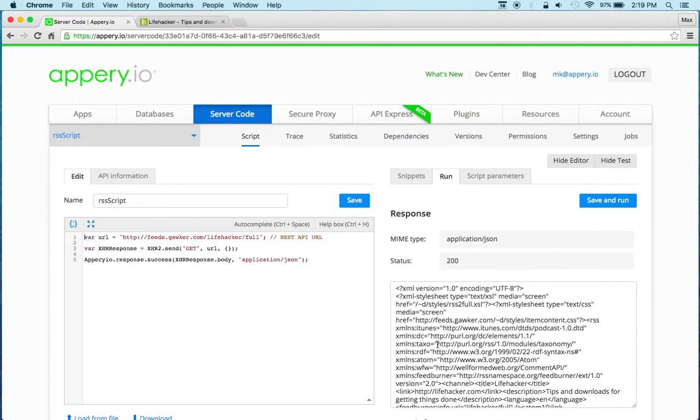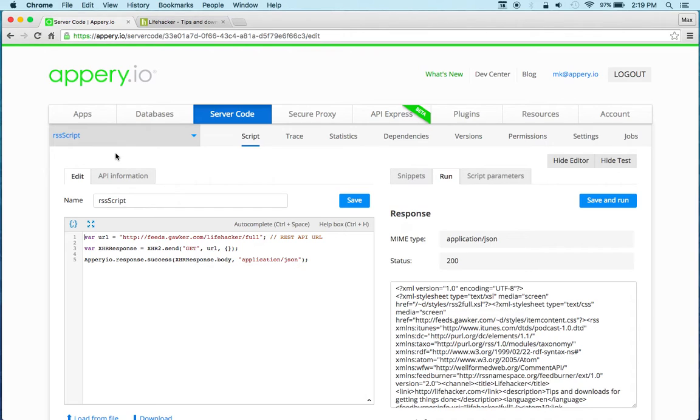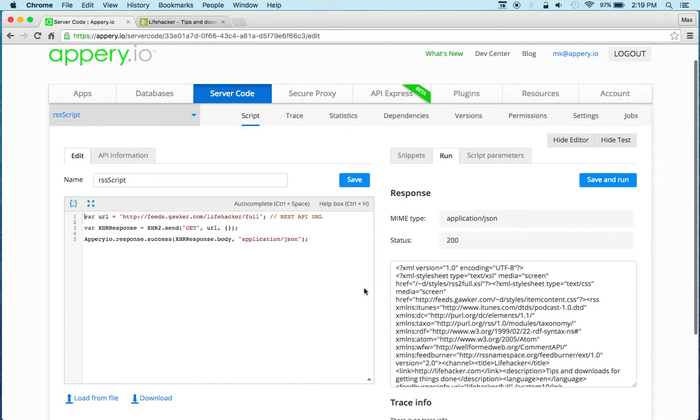So when you add this service, when you import the RSS script into the app builder, just make sure to select XML as the type for the service. But other than that you can see how fast and simple it is to connect to an RSS.